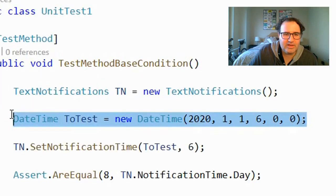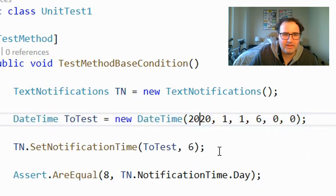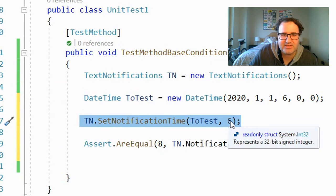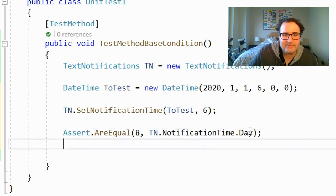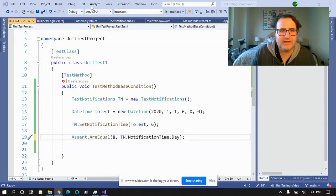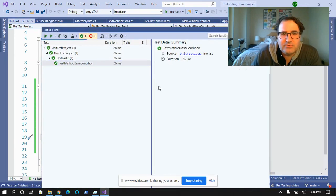Here's the basic test plan: we're going to create a date — January 1st, 2020 — and set a notification time. We're going to say at 6am, notify us in seven days. Then we're going to test to make sure that eight days from now the notification day will be eight. This is our base test — making sure everything works. Let's run this thing by going to Test, Run All Tests. And when the light is green, we're good.